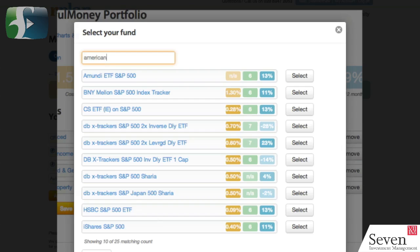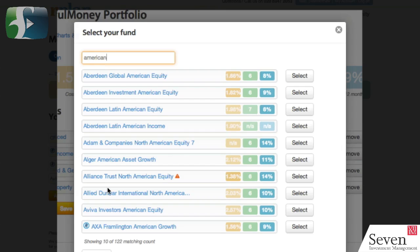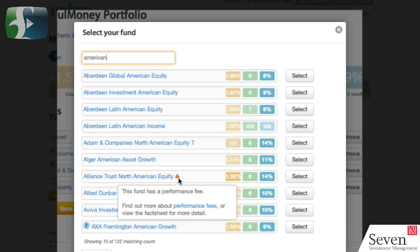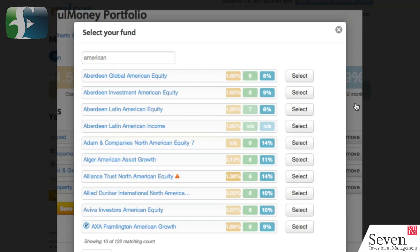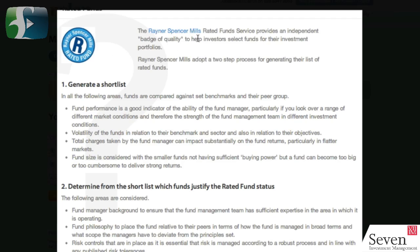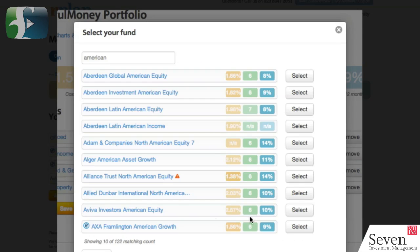I'm going to refine my search and instead search for the word 'American'. This time I've got 122 matches, so again I can only see the first 10. See this little red triangle? That tells me that there's a warning of some kind - that particular fund has a performance fee. And as with this whole system, the tool tips are fantastic. So I can just click here to find out more about performance fees and get the pop-up. I can read it, understand it, and decide whether I want to select that fund. I think it's excellent that rPlan puts this stuff front and center when you're choosing funds. I'm going to choose this AXA Framlington American Growth Fund. This little 'R' says that it's a rated fund - the Rainer Spencer Mills Rated Fund Service offers this badge of quality. This is an investment company that rPlan are working with. So let's select that fund.